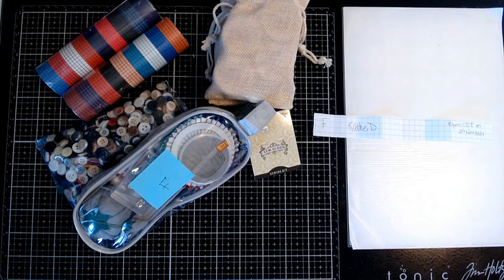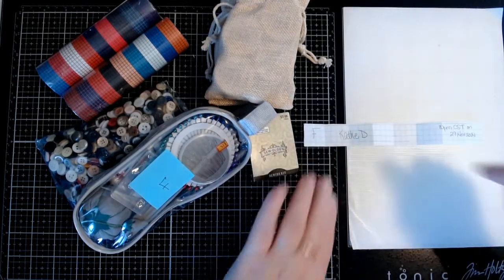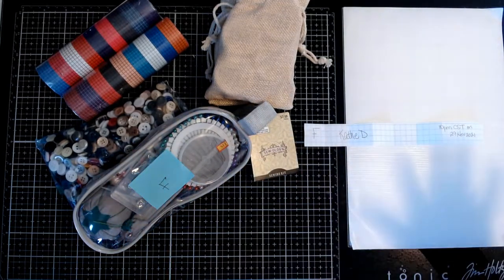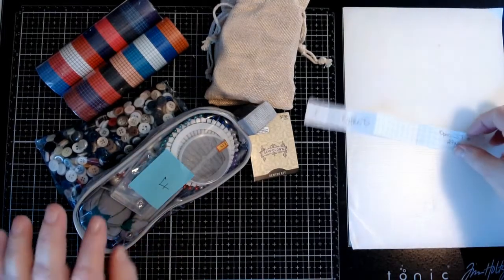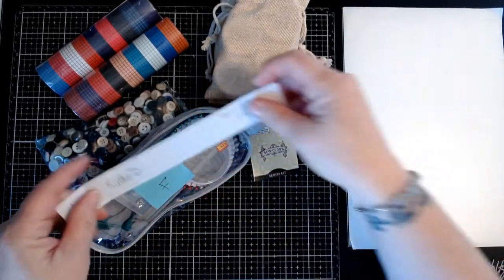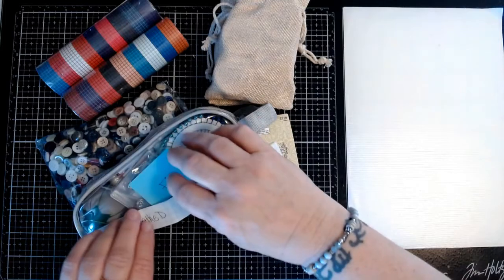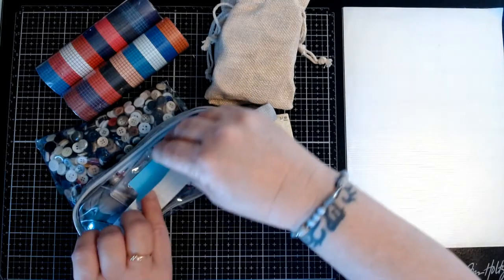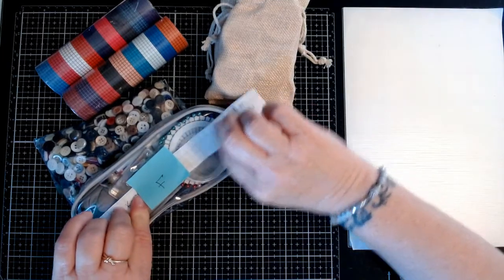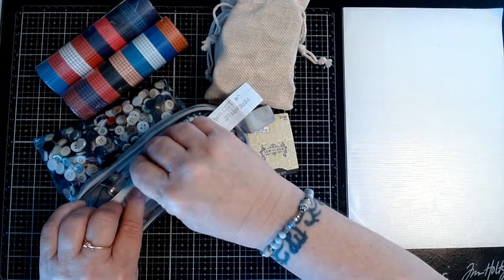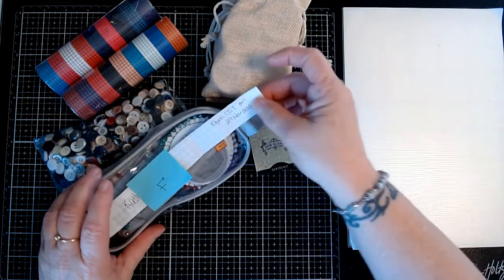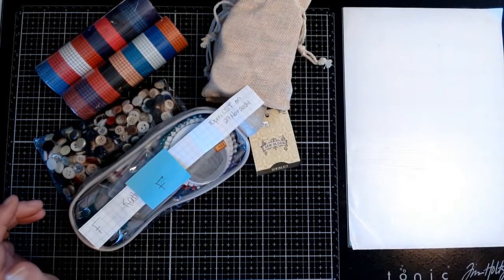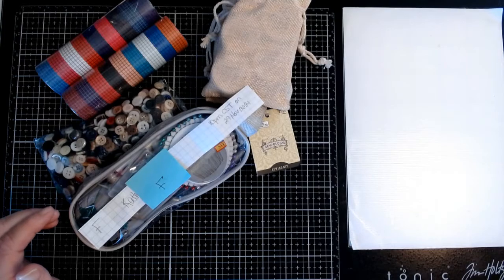Okay, so I wrote it on Kathy and I thought that... I don't know, I get confused with both of them. So anyway, Kathy D is the winner of this package F. So if you would, Kathy, make sure you contact me by 10 p.m. Central Standard Time on Monday, the 29th of November 2021, with your U.S. mailing address so I can mail this out.